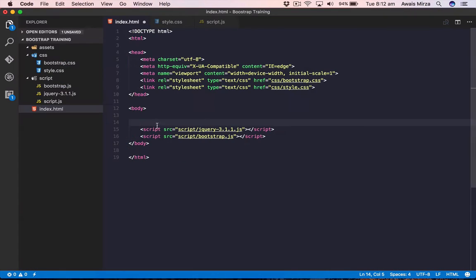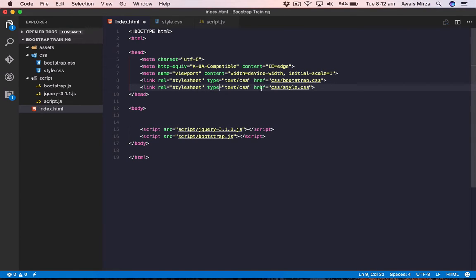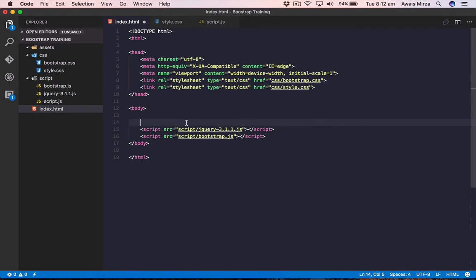We have this project created in the last video. If you haven't seen it, check the link in the description or click the card. We set up this project with three folders — assets, CSS, and scripts — and an index.html file. That's what we're looking at right now.